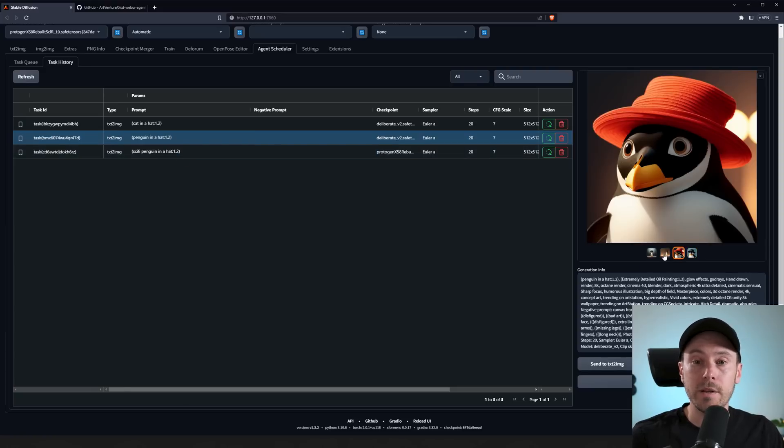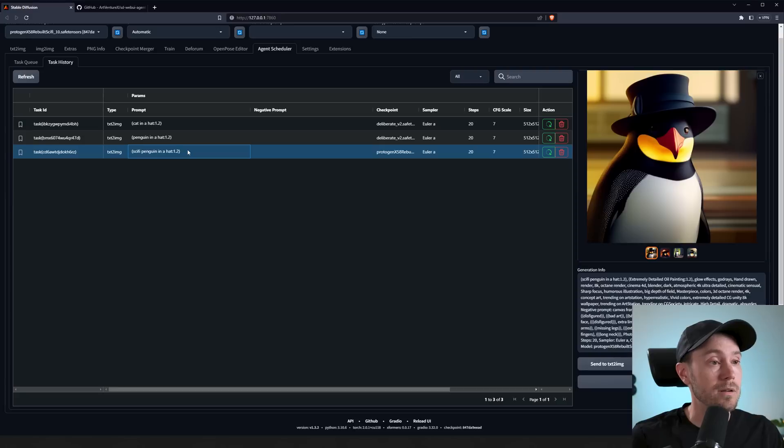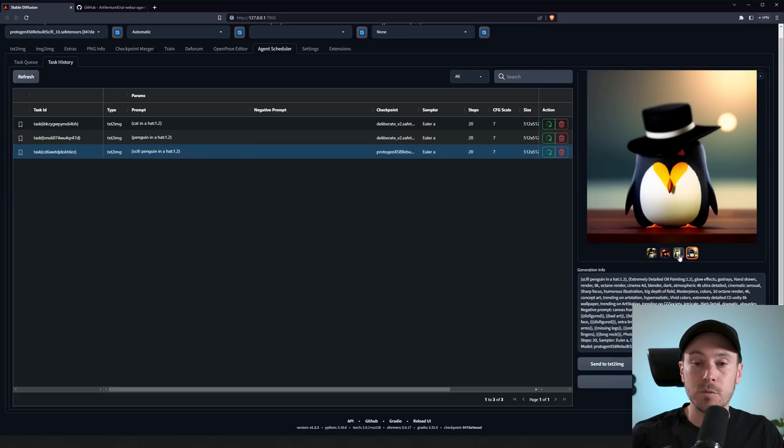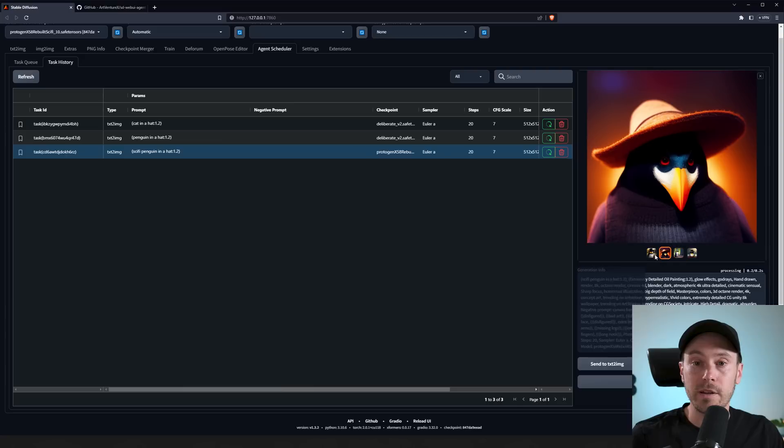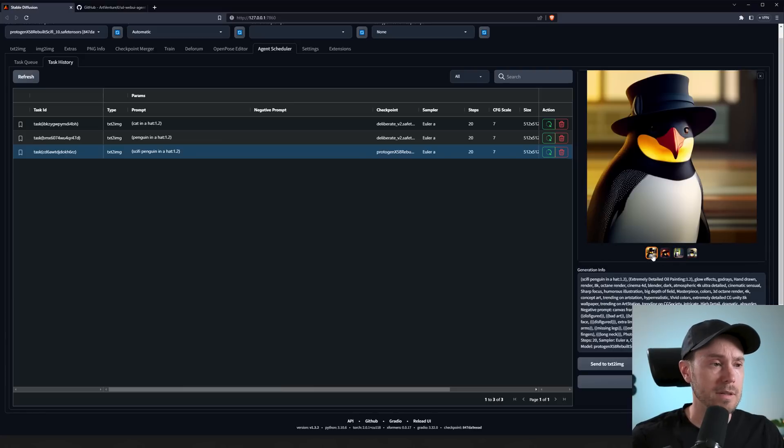And here we have our 'penguin in a hat' and our images. And here we have our last one that's supposed to be 'sci-fi penguin in a hat.' That didn't really turn into sci-fi, but you have to prompt a little more for that probably.